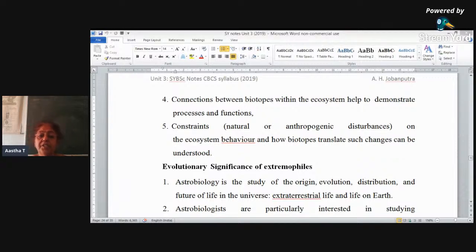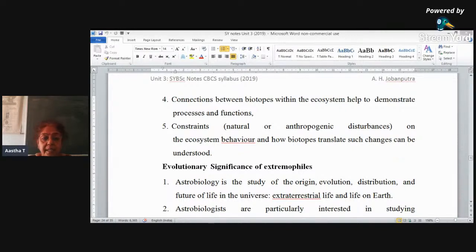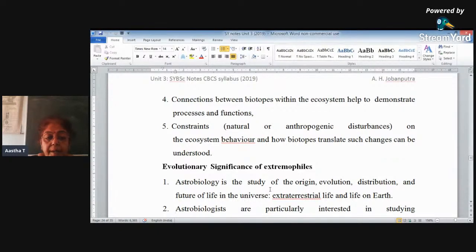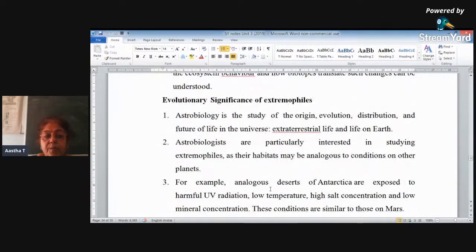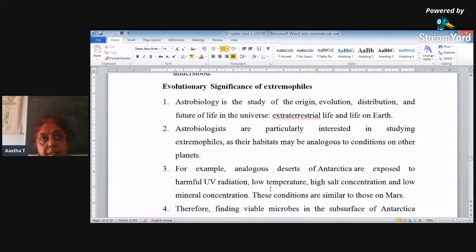Biotope's definition is related to physical-chemical characters and their use. These three things are what you can study in the biotope. Turning to the evolutionary significance of extremophiles — we have the biotechnological significance of evolution related to extremophiles.